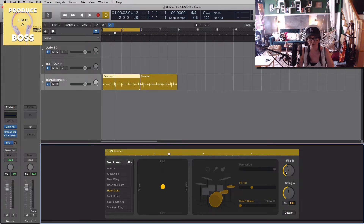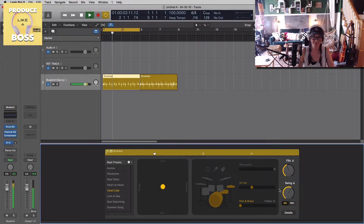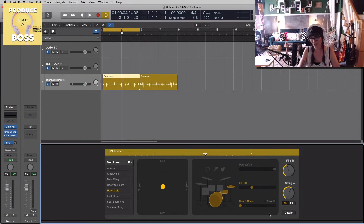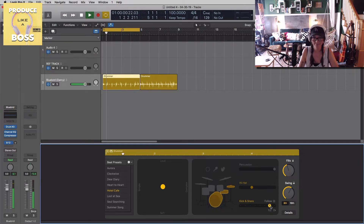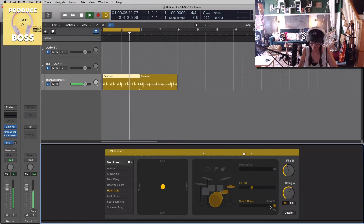Let's go ahead and swing this track — it turns into more of a shuffle swing feel. We can also go into halftime, and we can go into double time as well.